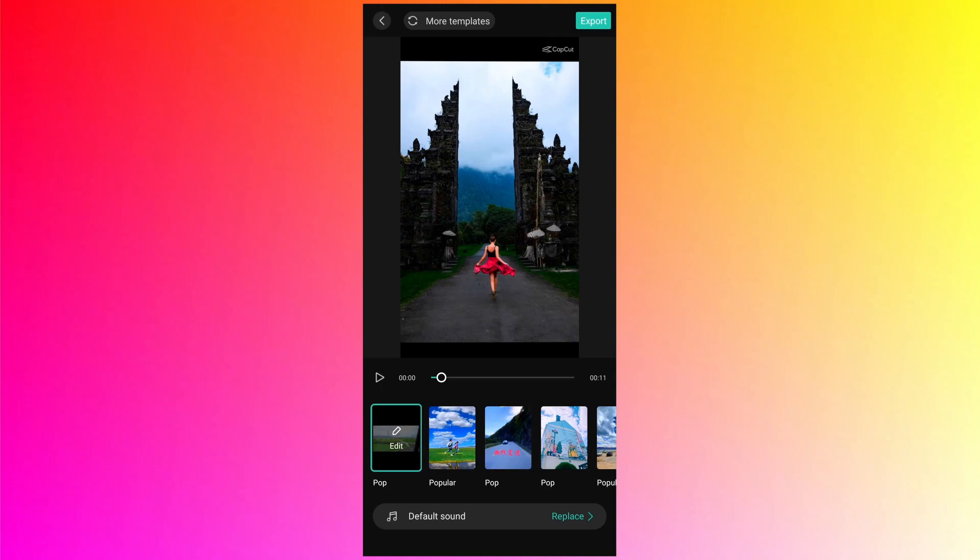But before going into the different templates, let's see the different options which we see on the screen one by one. So at the very top there is a back arrow button. So if you missed any photo or video during the selection, you can go back to the selection window.